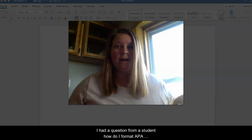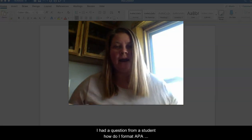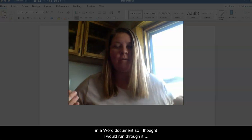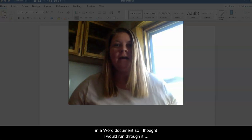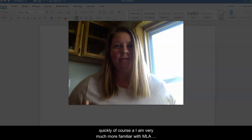Hi guys, I had a question from a student. How do I format APA in a Word document? So I thought I would run through it quickly.